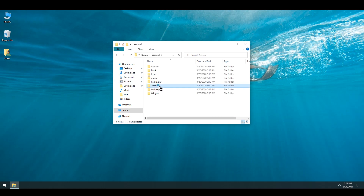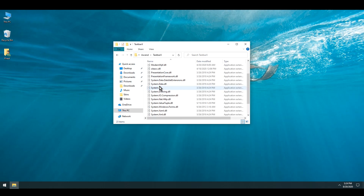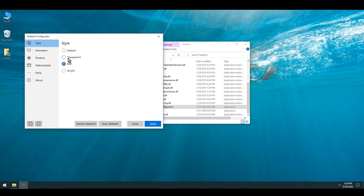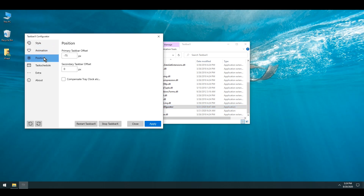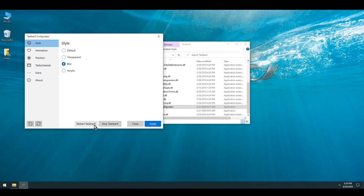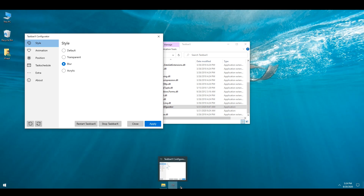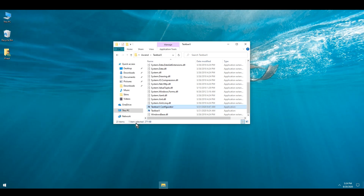Next I'm going to go into TaskbarX and simply double click the TaskbarX Configurator. These are the settings I'm going to be using. I'll click Apply and that's going to automatically apply TaskbarX, then I'll simply click Close.